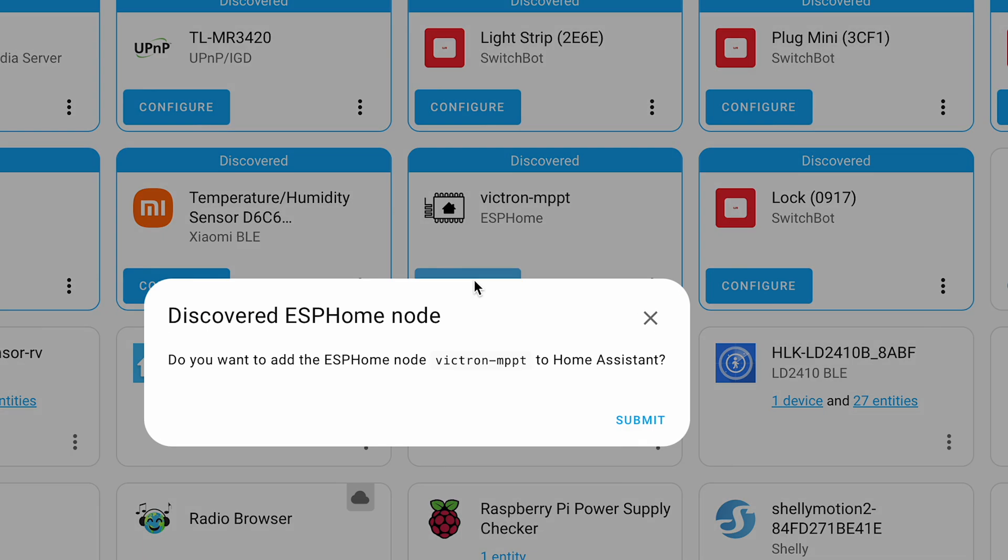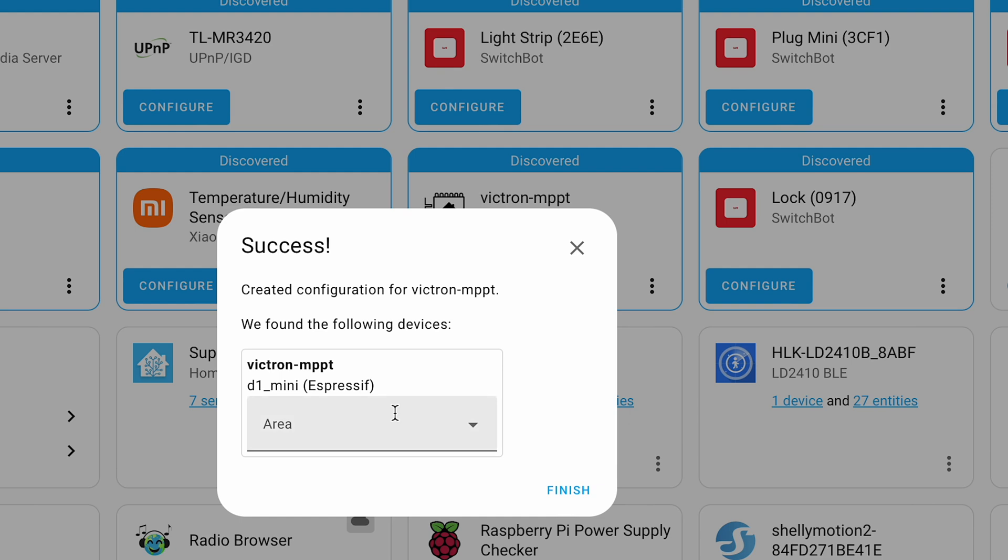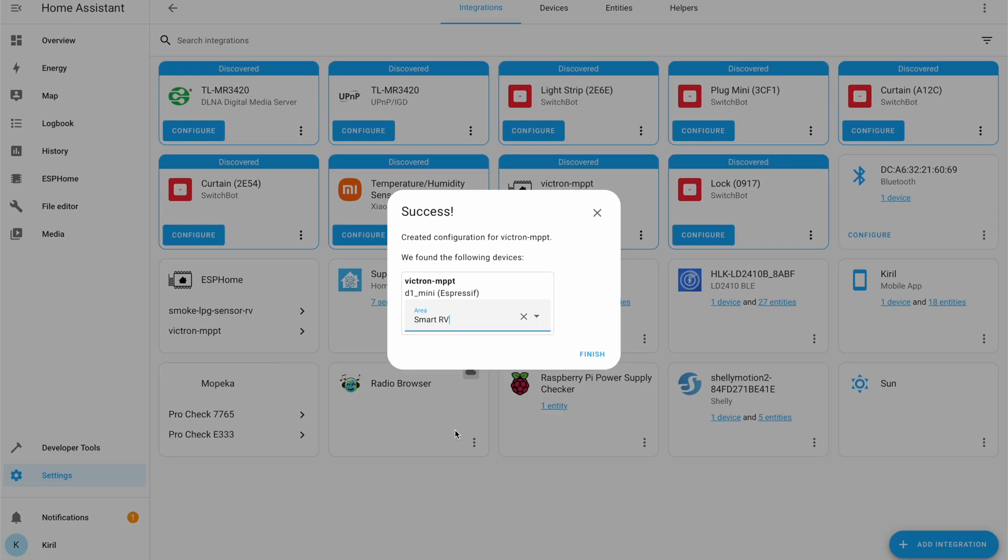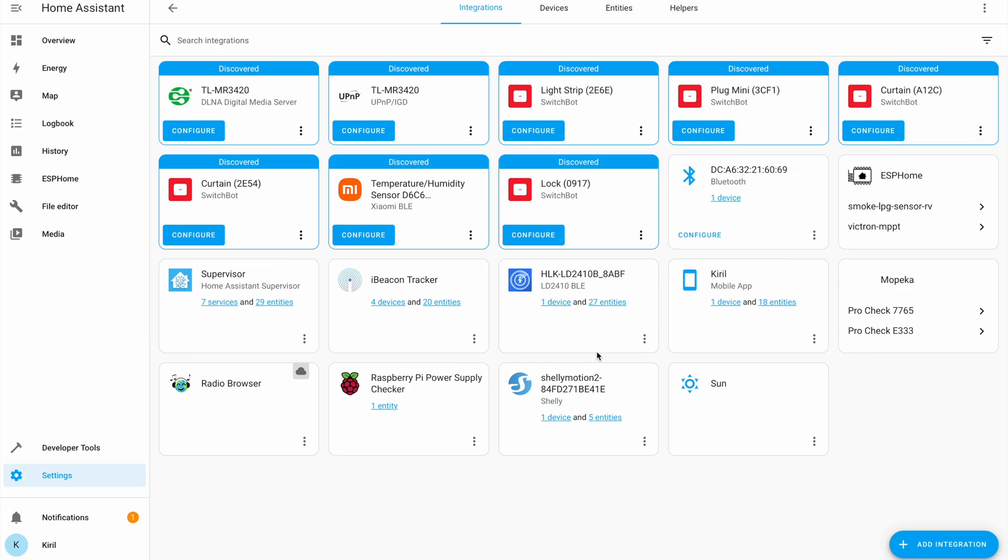One new device Victron MPPT is discovered. I can click configure, submit, I'll choose an area, but this is optional of course. And then finish.